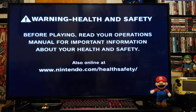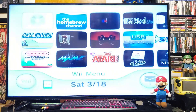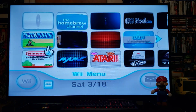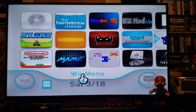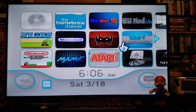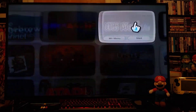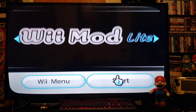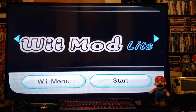Today I'm going to show you how to play Atari Lynx on the Nintendo Wii. First we're going to install the channel, so go to Wii Mod Lite and press start.